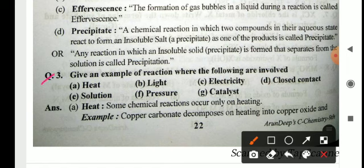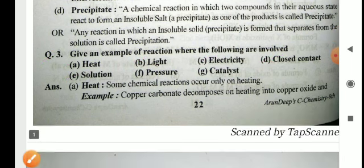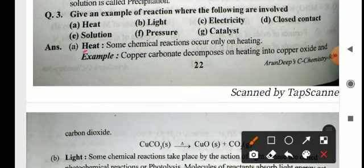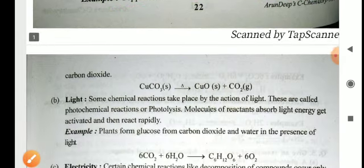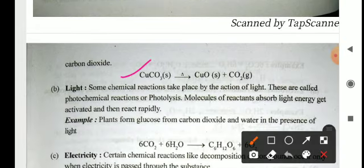Give an example of a reaction where the following are involved: heat, light, electricity, close contact, solution, pressure, and catalyst. Heat: some chemical reactions occur only on heating — until you heat the reactant, it will not convert into the product. For example, copper carbonate decomposes on heating to give copper oxide and carbon dioxide. If you do not heat, this reaction will not occur: CuCO₃ → CuO + CO₂.